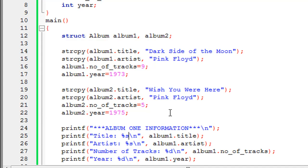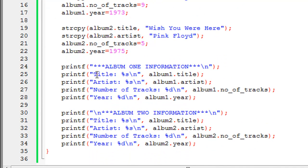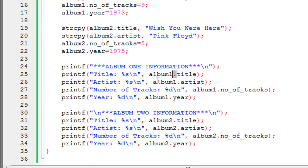Then I have a series of printf statements to display the information stored in the elements for both variables. The printf on line 24 displays '*** ALBUM ONE INFORMATION ***'. On the next line I display the title for the first variable — since title is a string, I use the %s format specifier, then album1 dot title. I do the same for artist, then display number of tracks and year using the %d format specifier since those are integers.